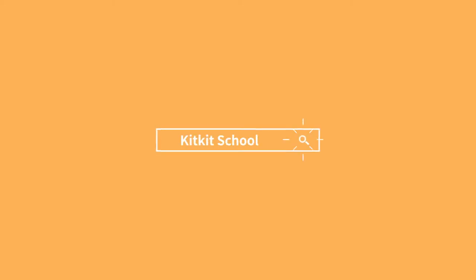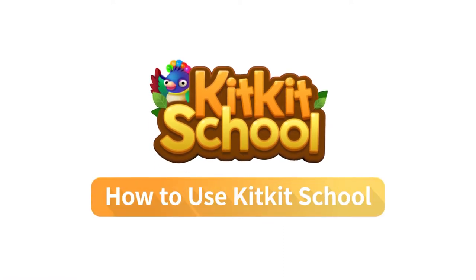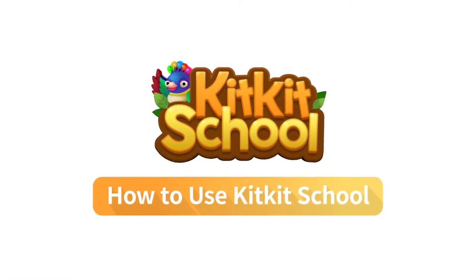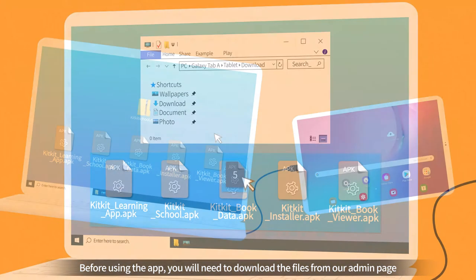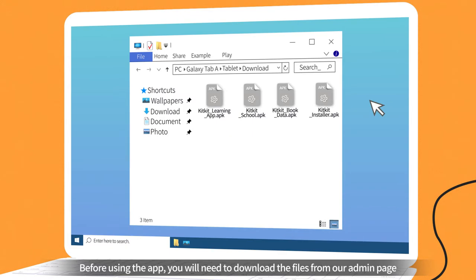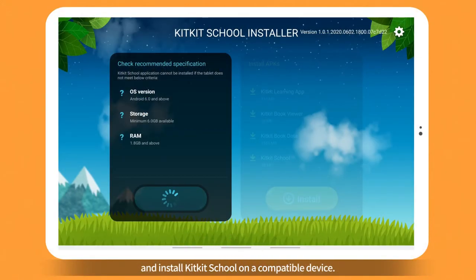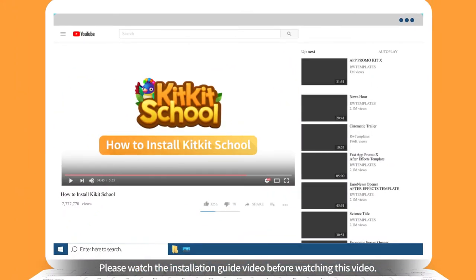Welcome to KitKit School. This video will show you how to use KitKit School, guiding you through each step from adding users to playing games. Before using the app, you will need to download the files from our admin page and install KitKit School on a compatible device. Please watch the installation guide video before watching this video.